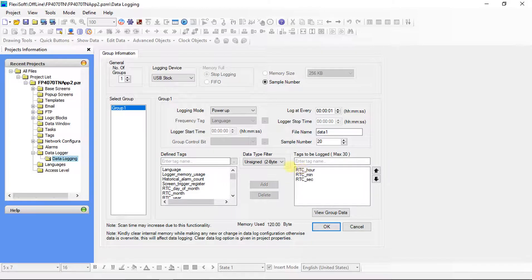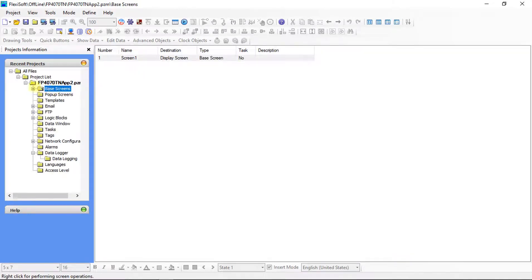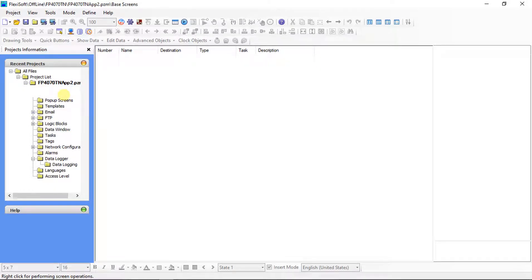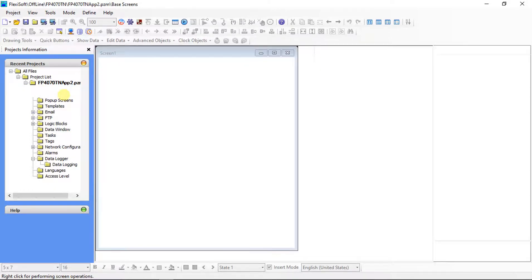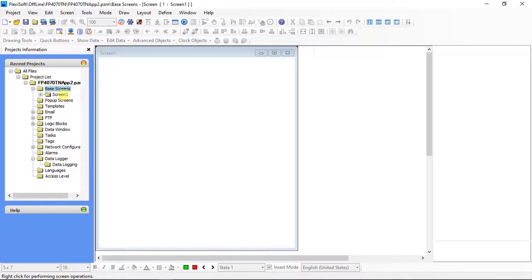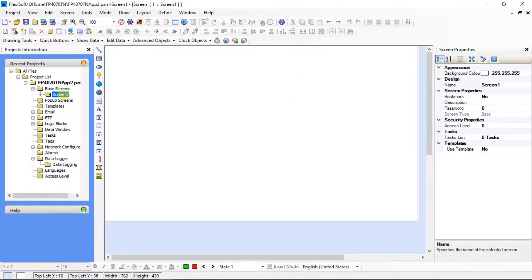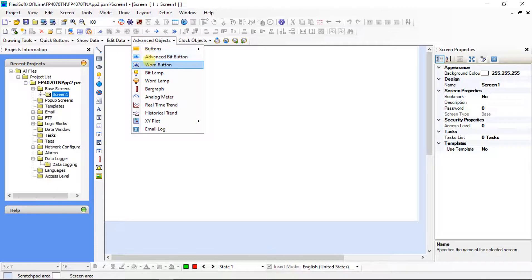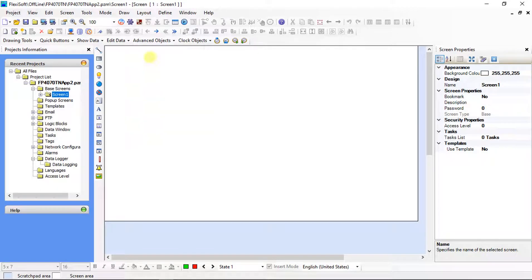We have done with the data logging configuration. Expand the base screen and select Screen 1. Screen 1 opens up. From advanced objects, select advanced bit button.